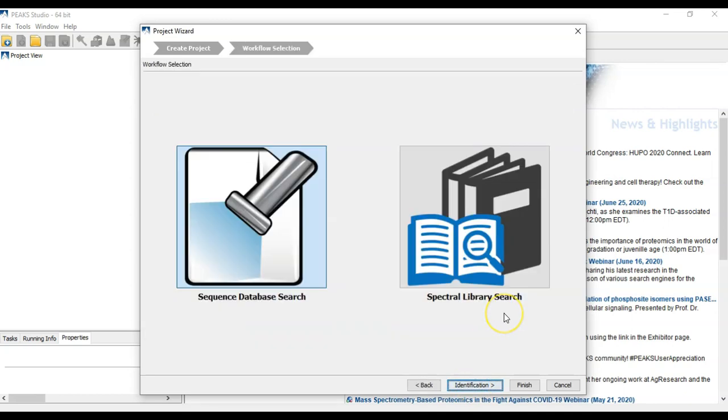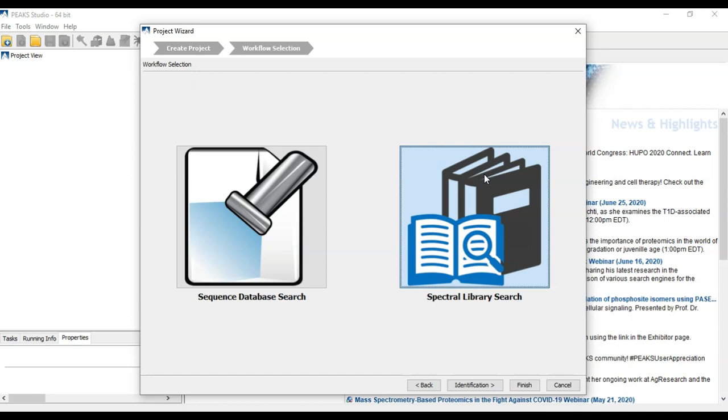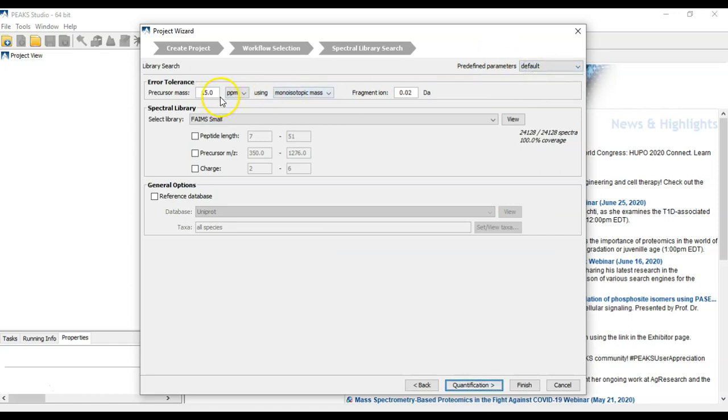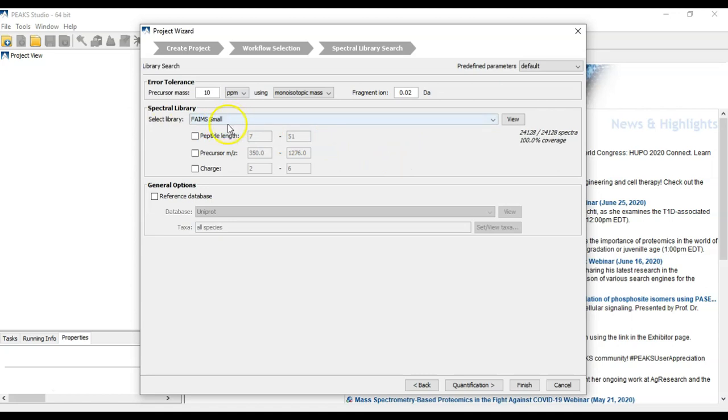Here you have two options. You can go here to the Spectral Library search to set up a library search with a library we set up previously. Then we can just set the parameters. Notice that we already have our library configured. Then we have some options here to specify length, mass, or charge ranges if we'd like.